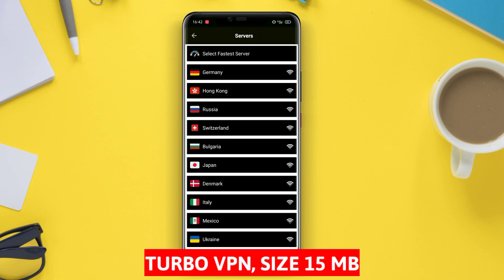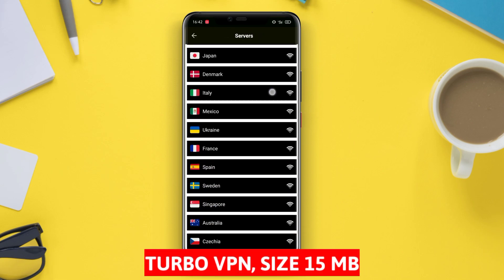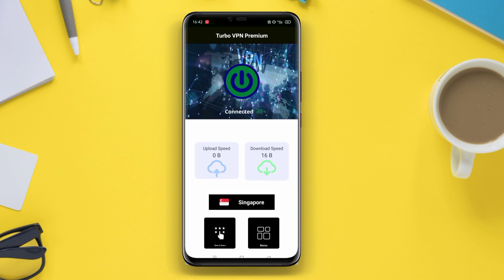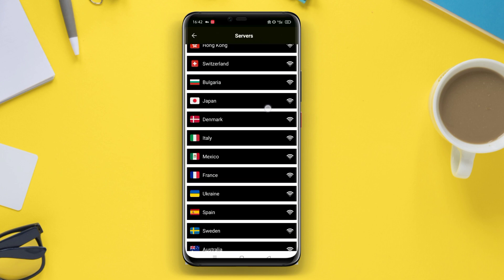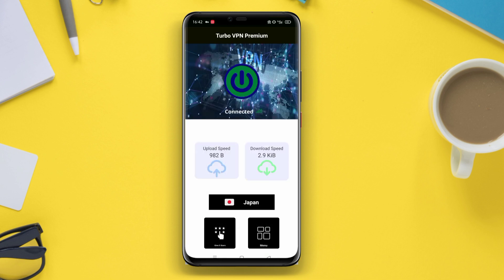Turbo VPN. Turbo VPN is one of the popular and widely used VPN applications. This application is designed to provide security and privacy to users' internet connections. Turbo VPN allows users to connect their devices to VPN servers worldwide, encrypting data and hiding the original IP address.